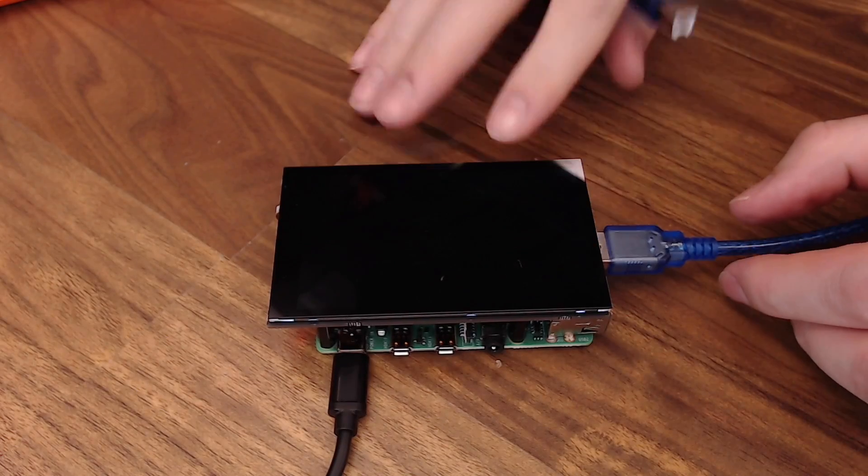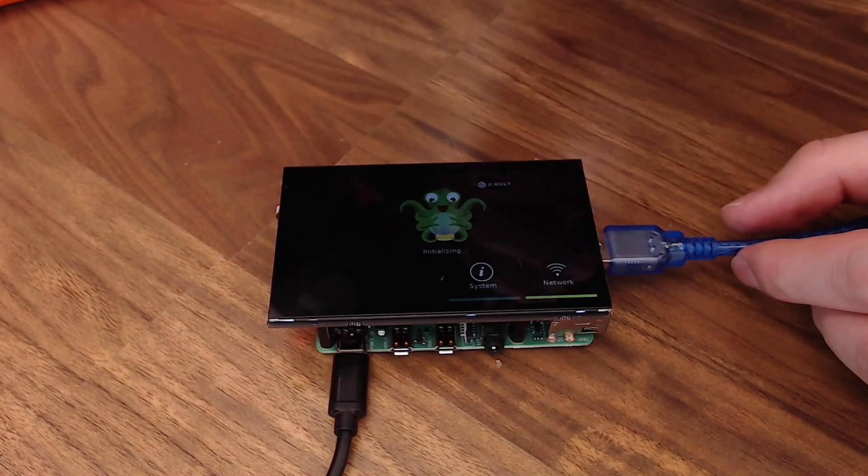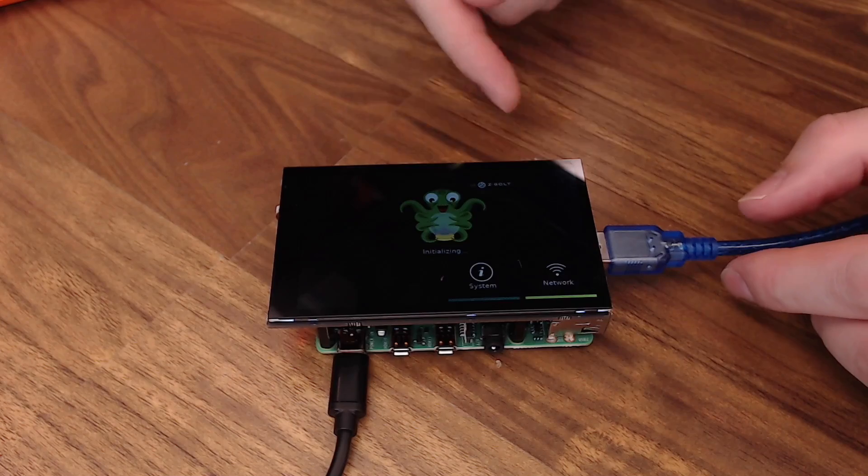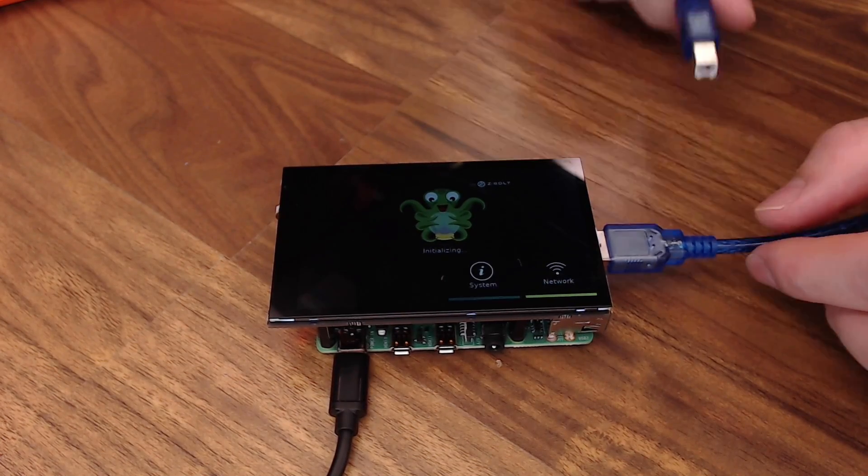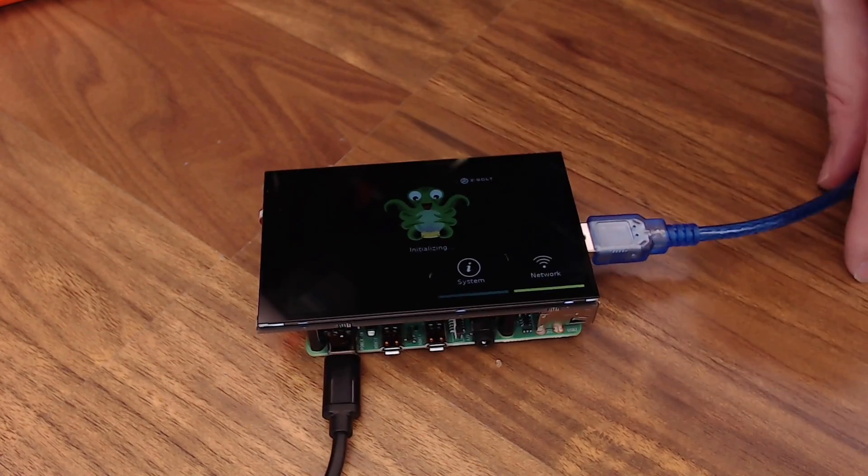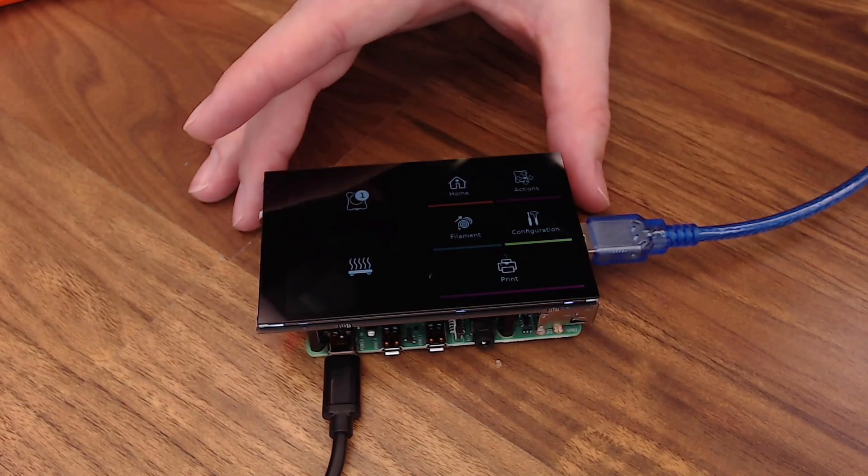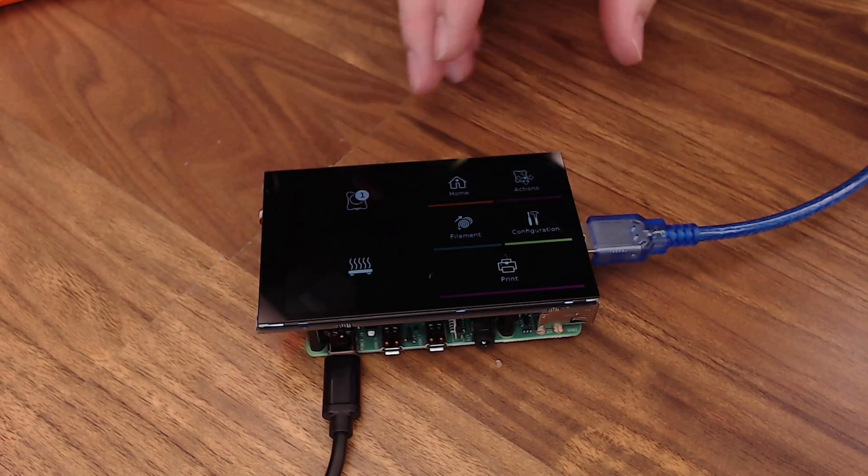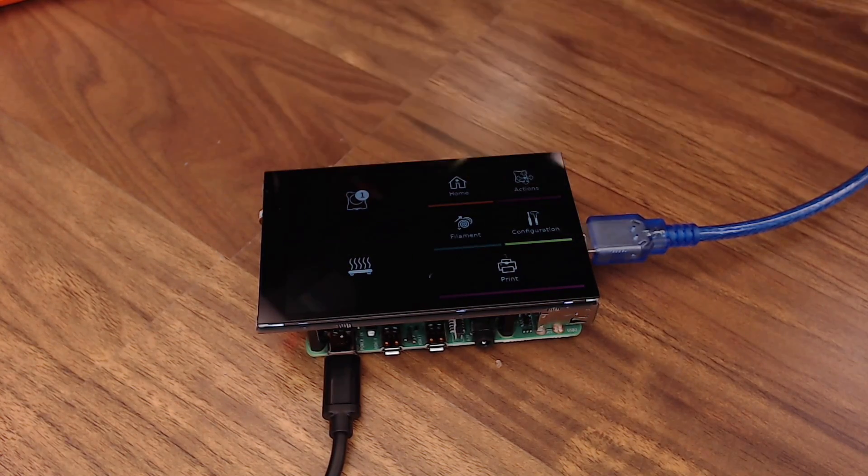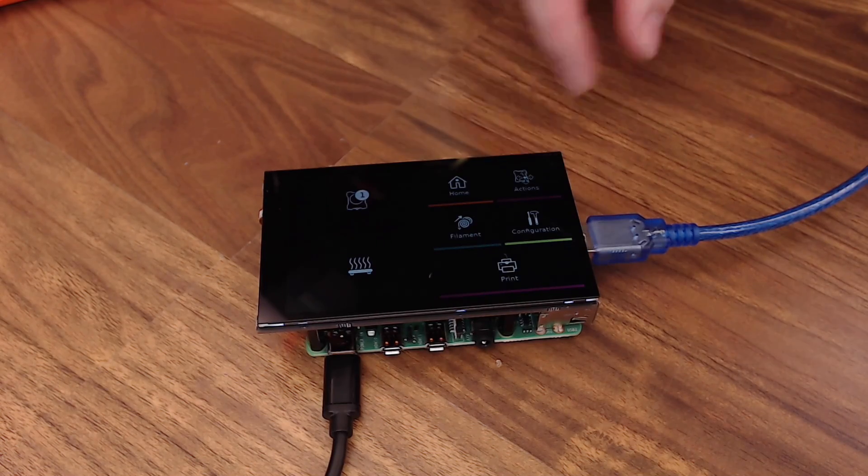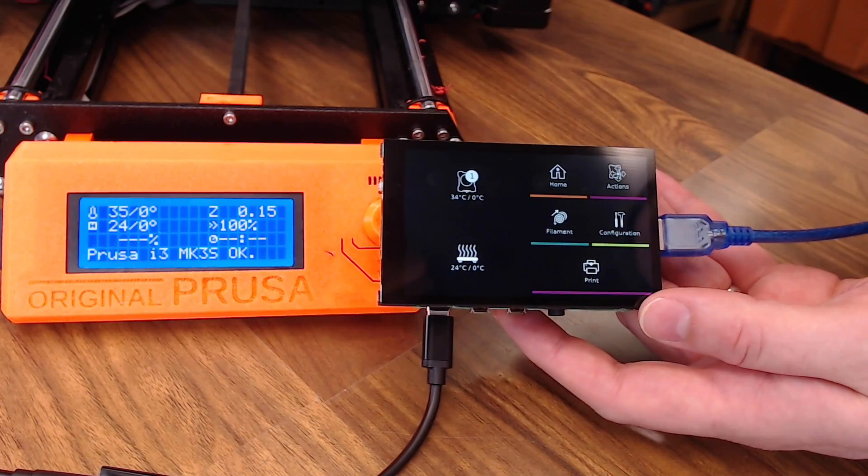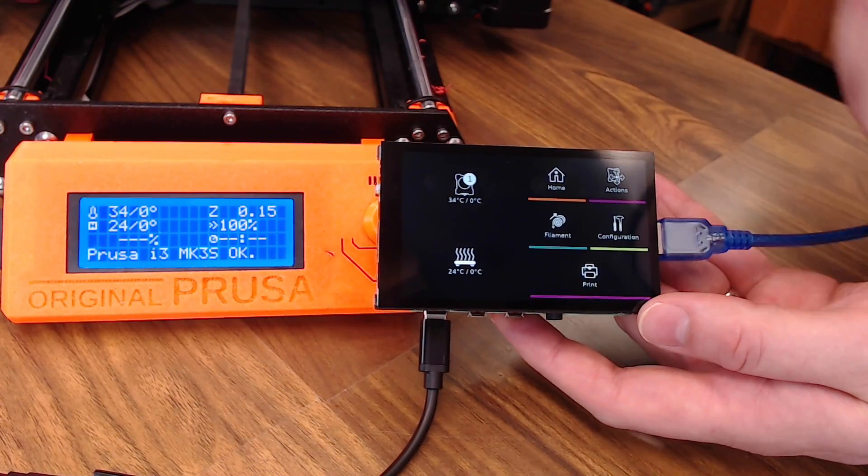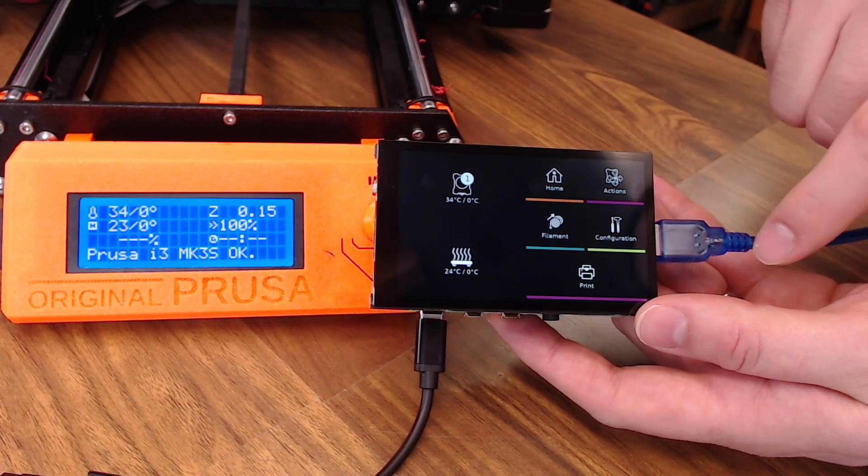Now that Octoscreen is up and running, it's cycling through trying to find a printer. So we'll go ahead and plug our printer in via USB. And as soon as it finds it, it flips to the main screen of Octoscreen. It's very simplistic, but I think it's a lot easier to use this way because the buttons are a lot bigger. And now you can make sure that all of your keys are accurately controlling your printer.